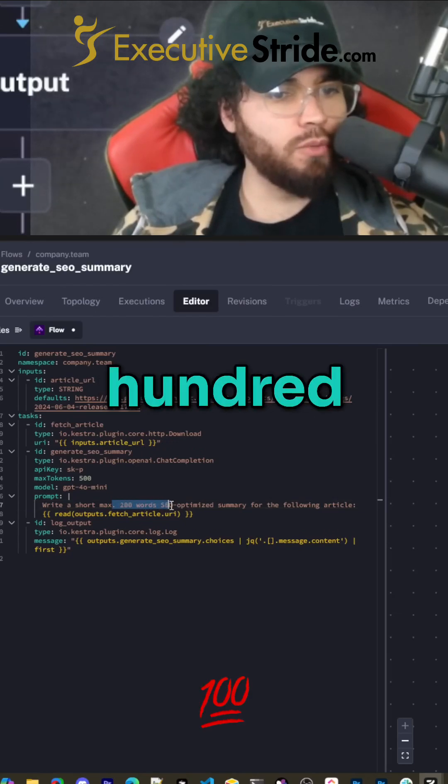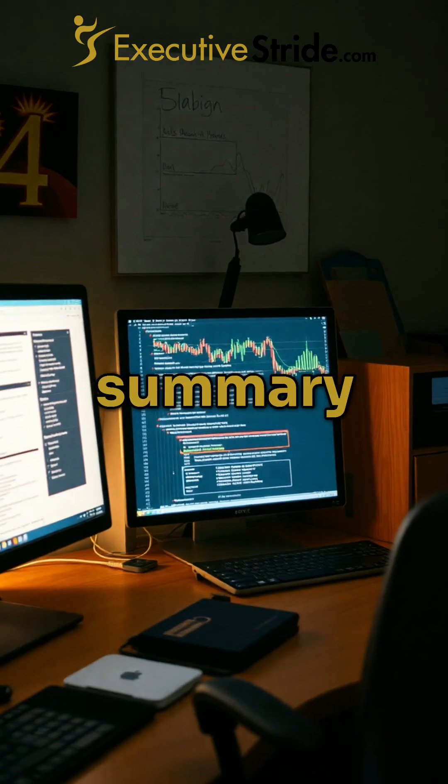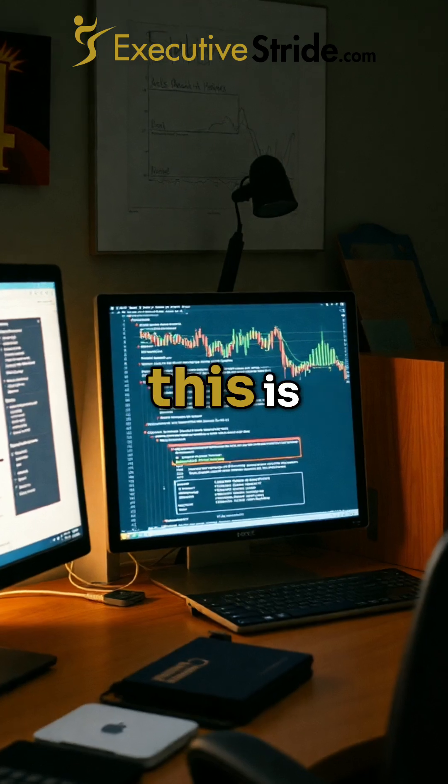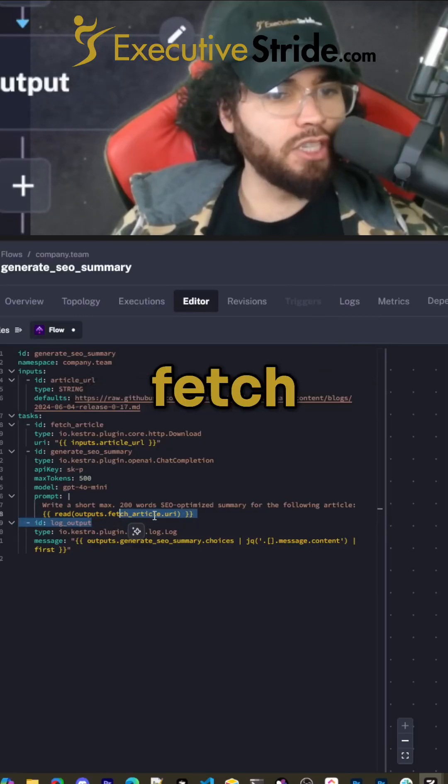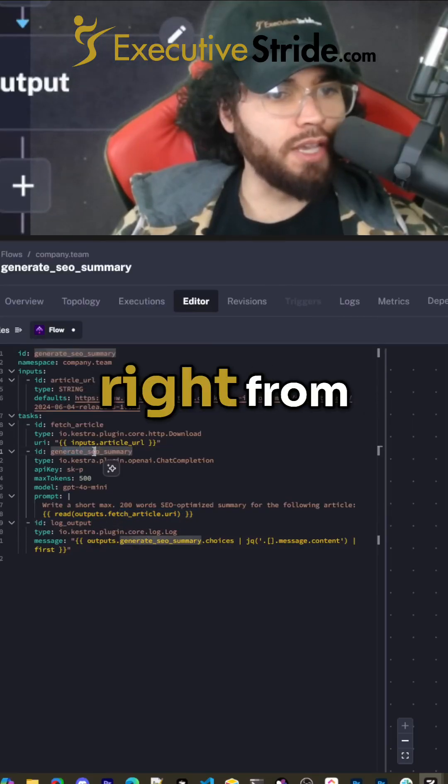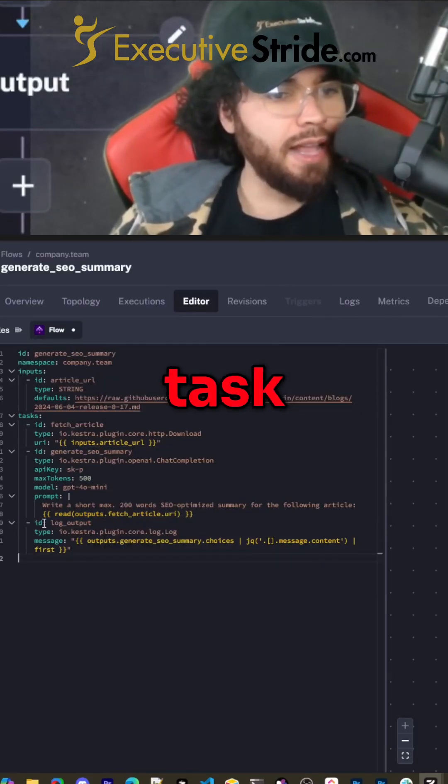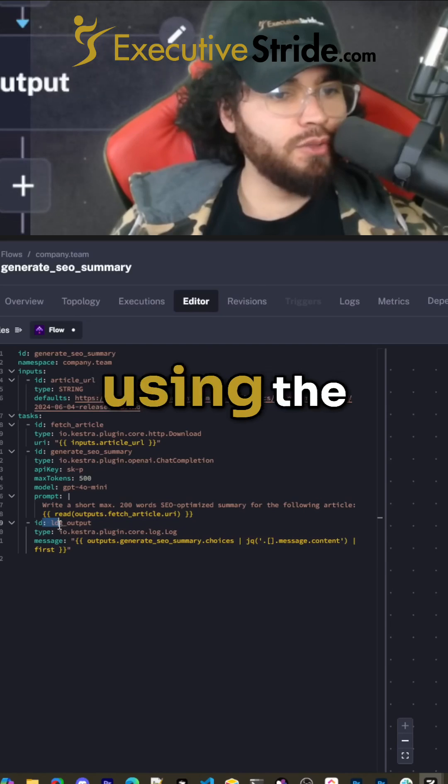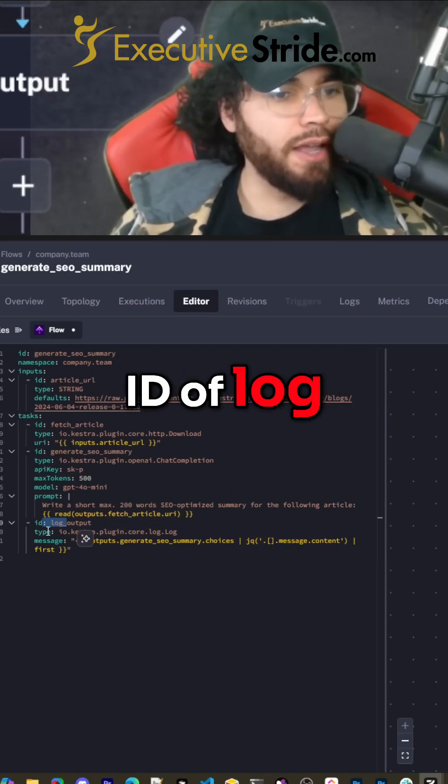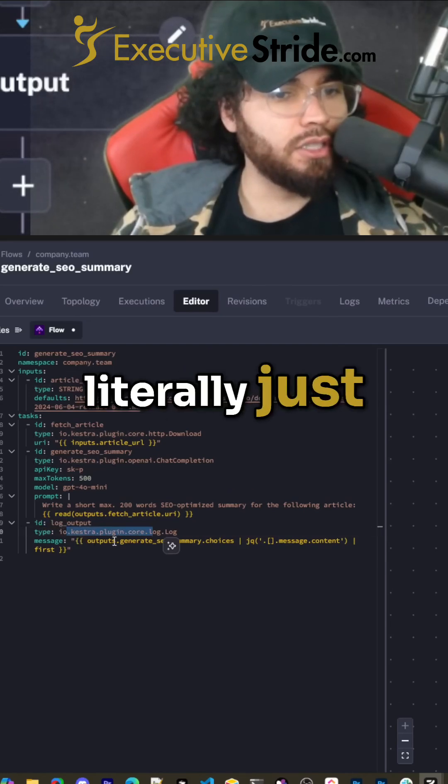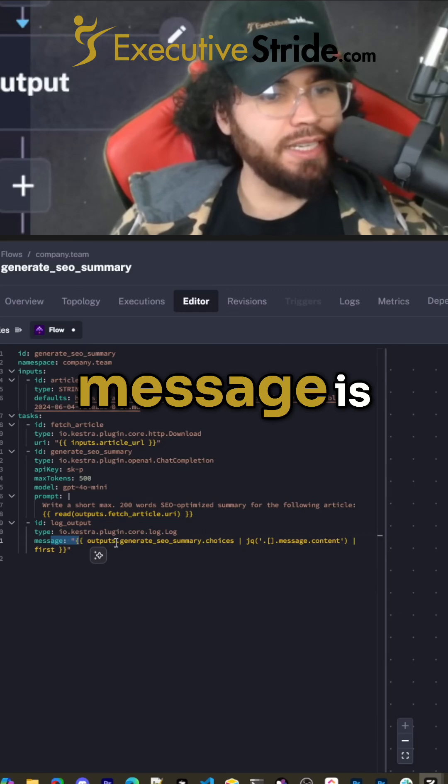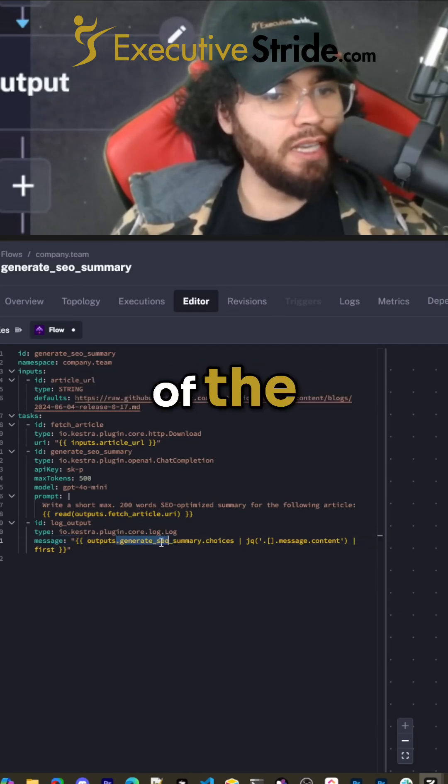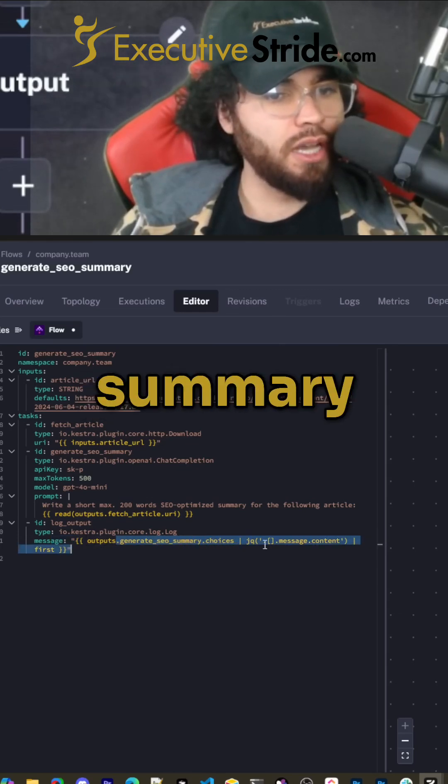Write a short, max 200 words SEO optimized summary for the following articles. And then this reads outputs.fetch_articles_uri, which is from the previous task. And then here we're using the ID of log output. The type is literally just log, and the message is the output of the generated SEO summary.